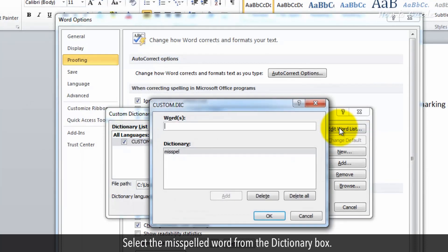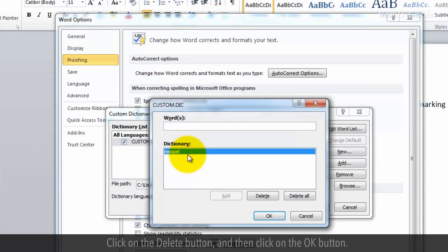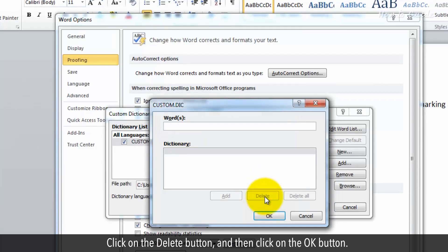Select the misspelled word from the Dictionary box. Click on the Delete button and then click on the OK button.